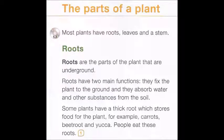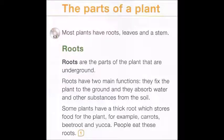Roots are the parts of the plant that are underground. Roots have two main functions: they fix the plant to the ground, and they absorb water and other substances from the soil.